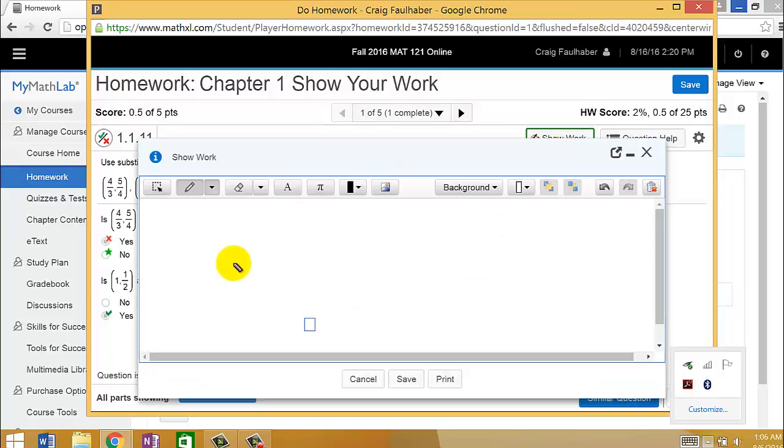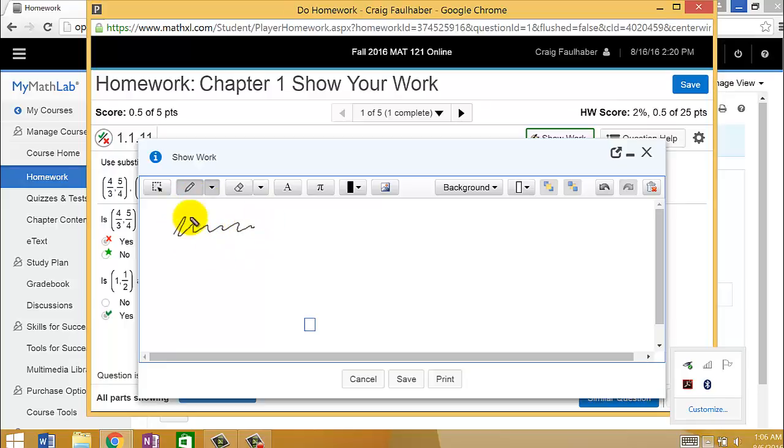The other four points come from when you click the Show Work button. When you click the Show Work button, you should get a blank screen here. And if you have sort of a tablet like I do, you can write on the screen. You can write your equations here, and you can show your work that way. That works fine.